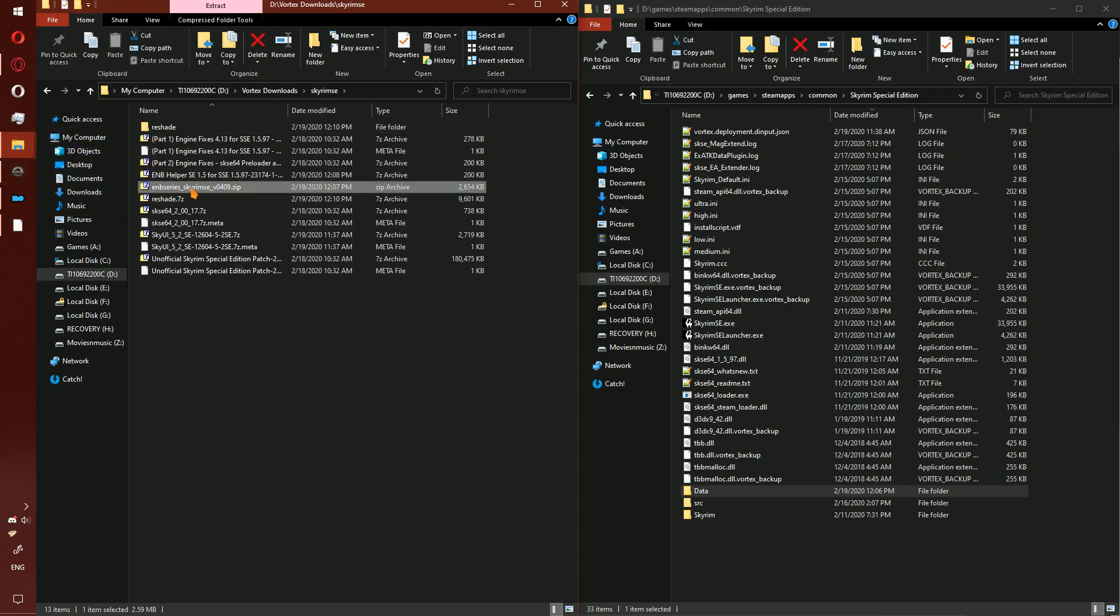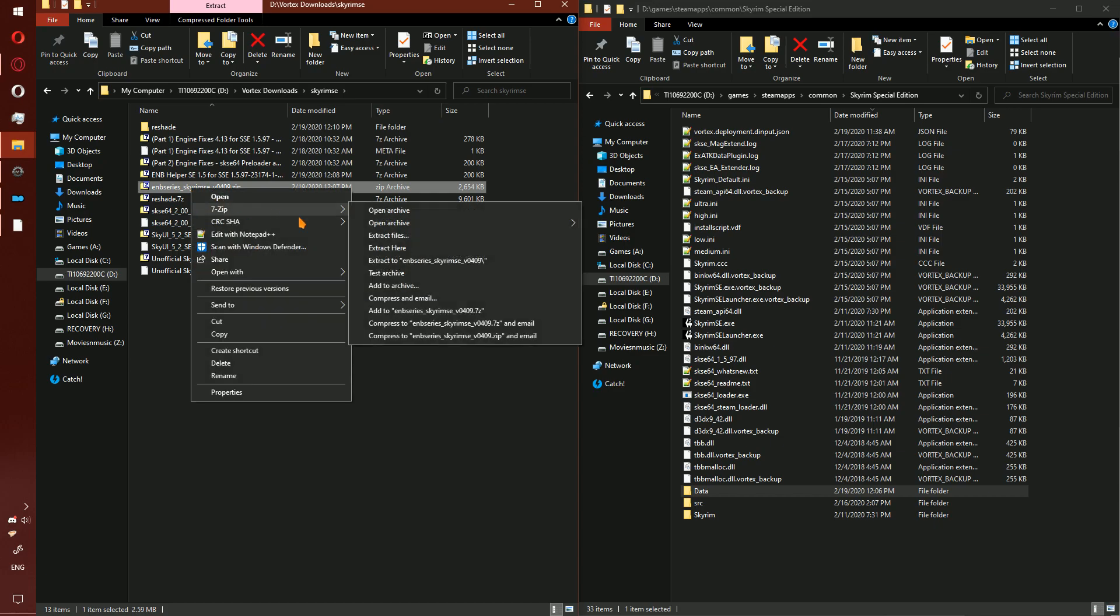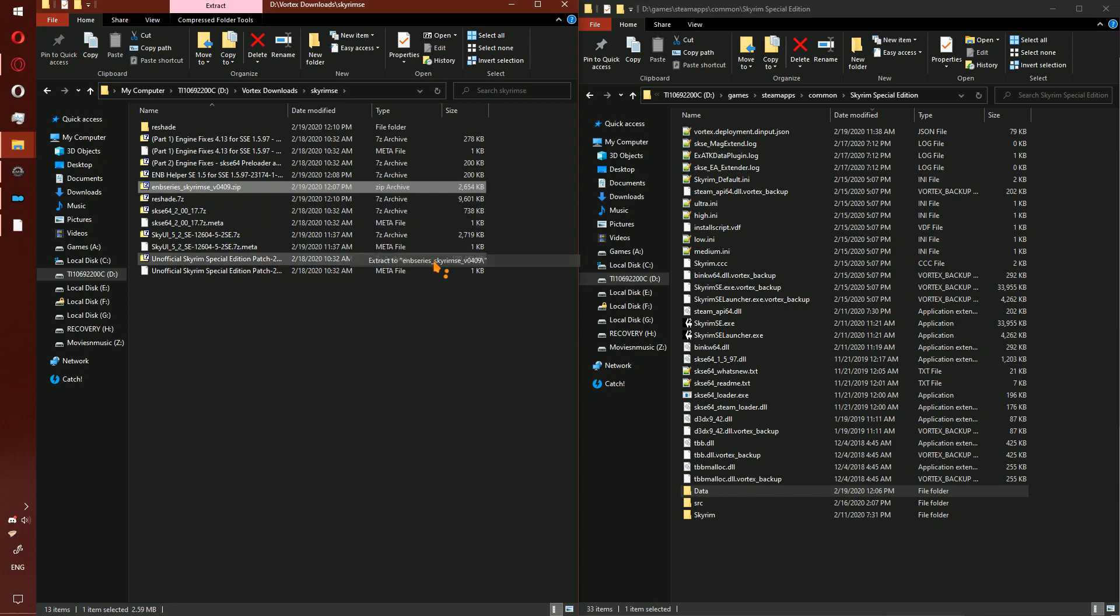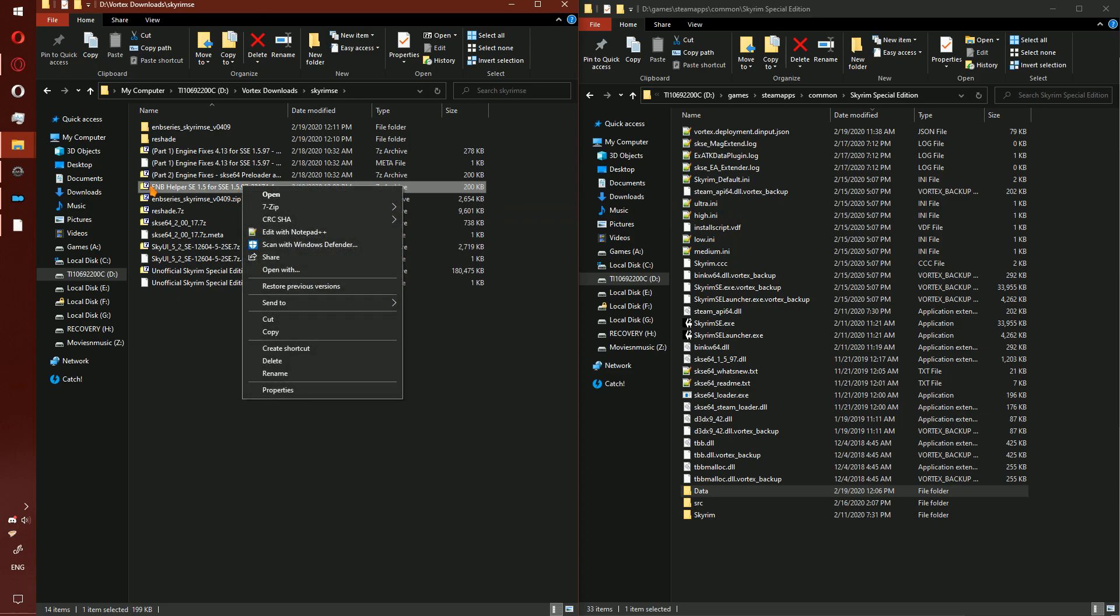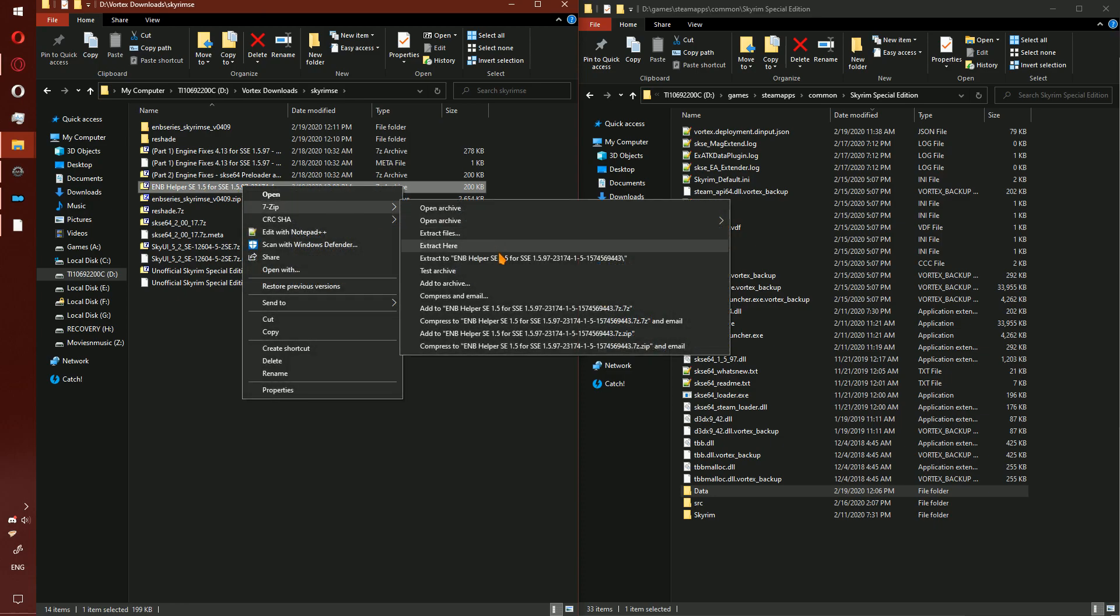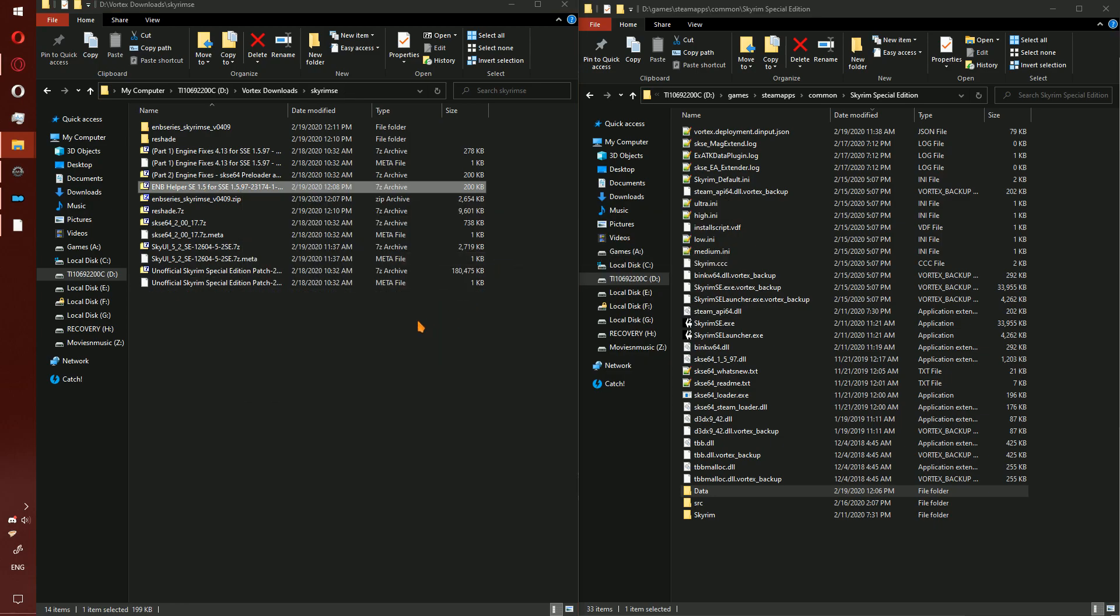Next part: ENB Series Skyrim. Go ahead and right click, extract to. If you use Vortex, also extract ENB Helper, otherwise leave it.